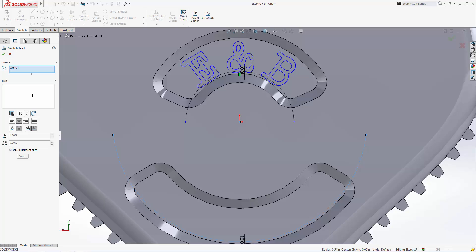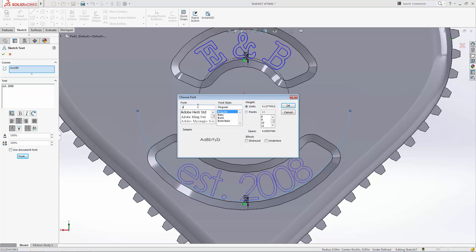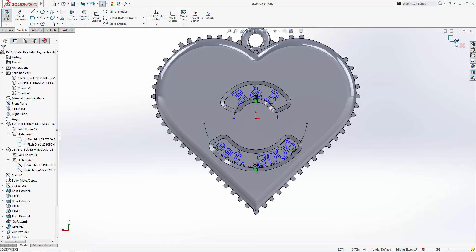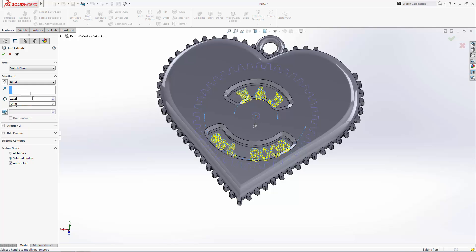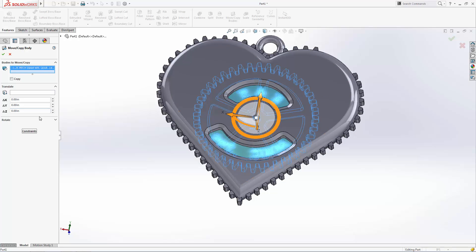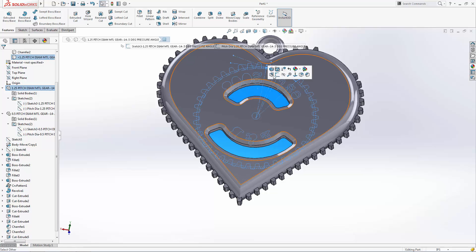Now let's repeat the operation for the text we want in the bottom window. This text can now be used to create the extruded cut in the back of the gear. Let's create an extruded cut 15 thousandths of an inch deep. Now that the first message is complete, let's rotate the gear 180 degrees to expose a blank slate for another message. Select the move/copy bodies tool in the command manager, and in the rotate option, rotate this gear around the origin's Z axis 180 degrees. Now just follow the exact same steps as you did for the first message to create the second custom message.